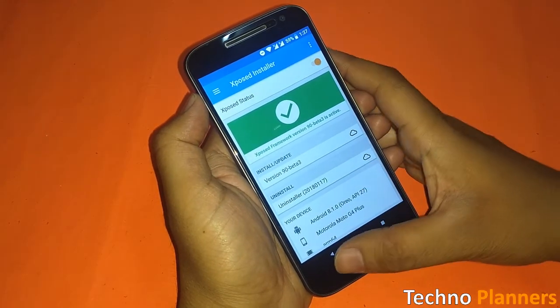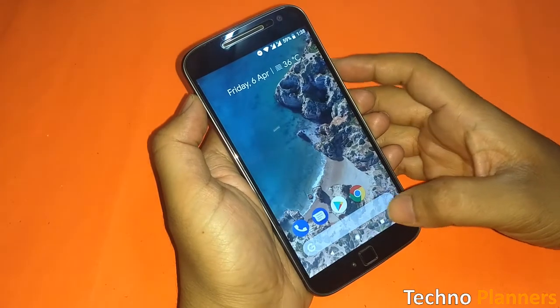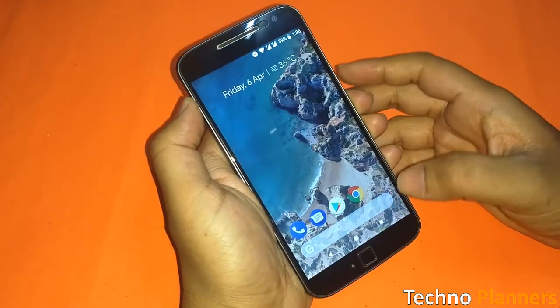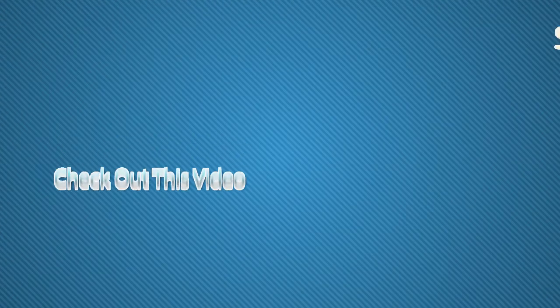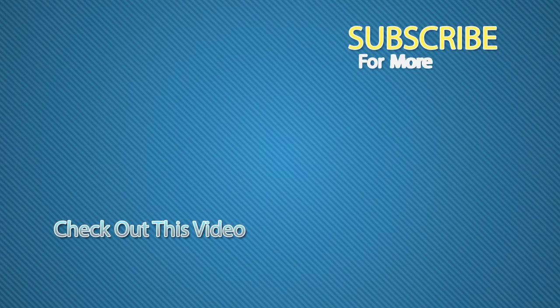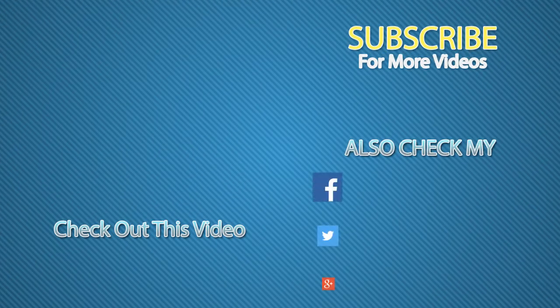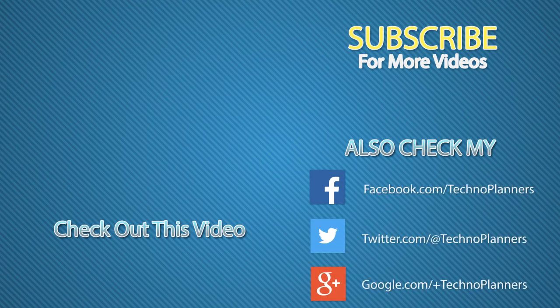If you liked this video, hit the like button, share this video as much as you can, and I will see you in the next one.